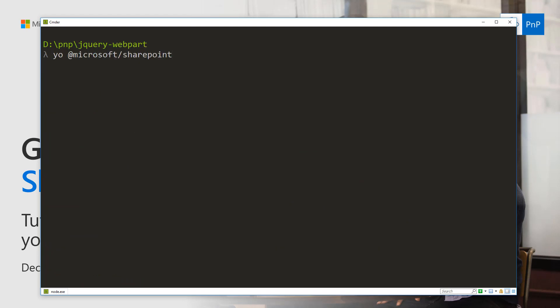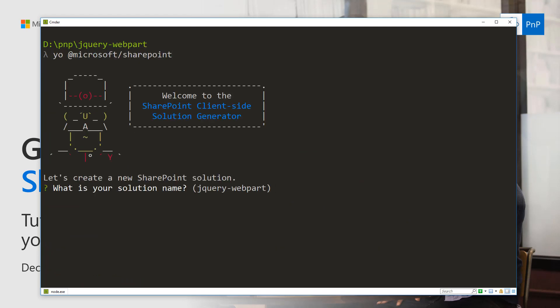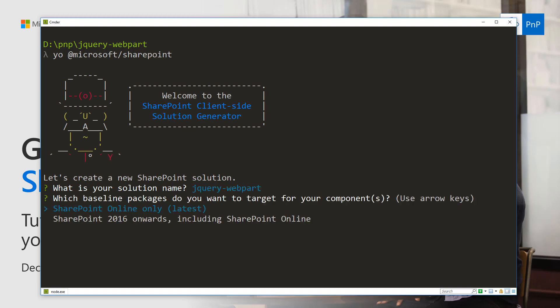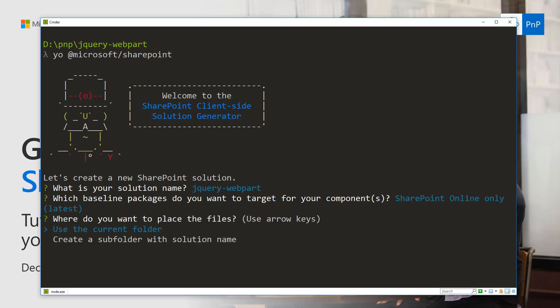So we get the Yeoman template to start and we can fill up the needed information. The default solution name is absolutely fine. We're going to use SharePoint Online as the platform for this one.